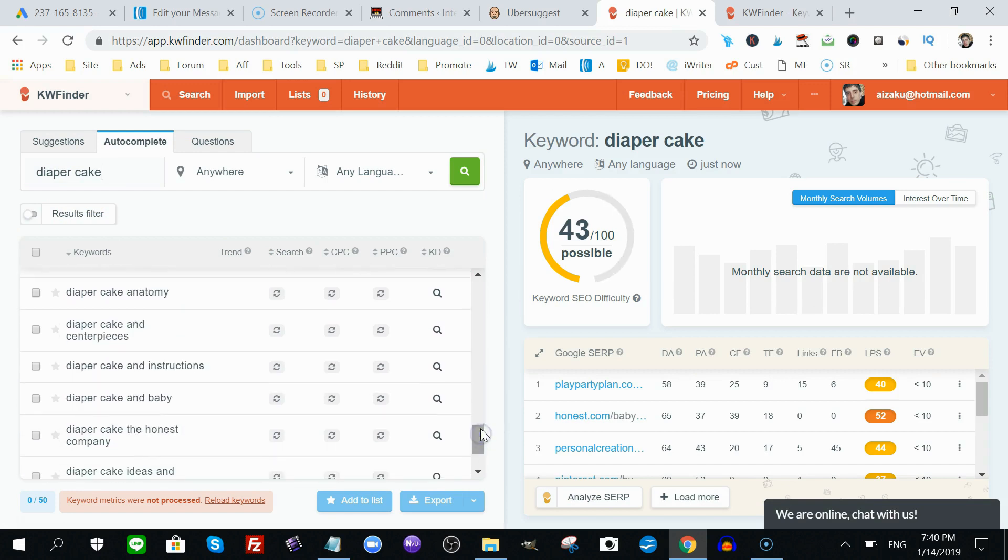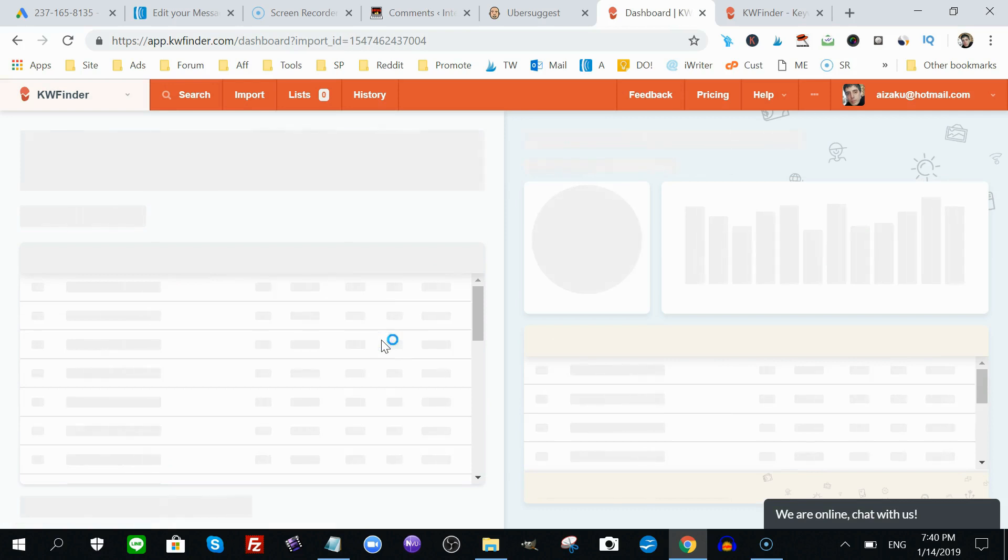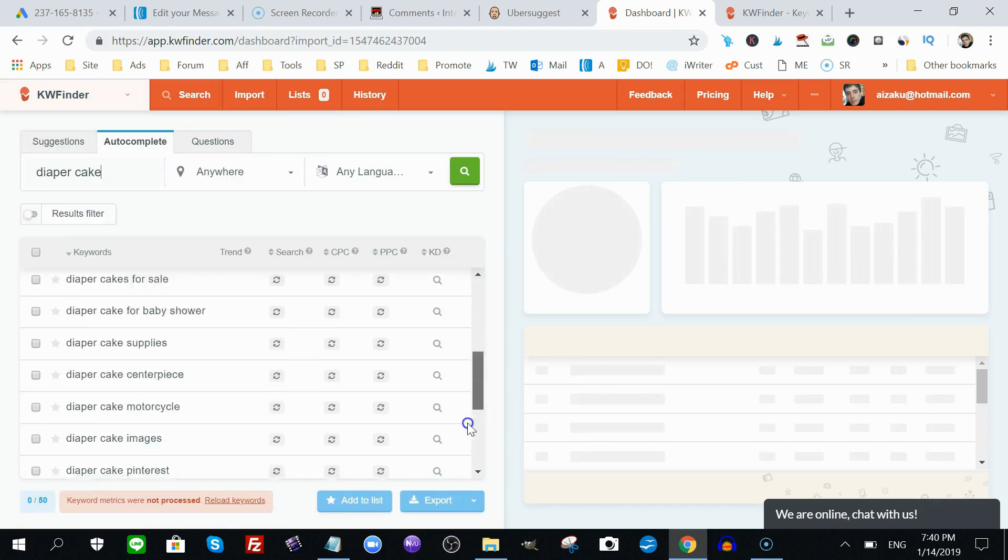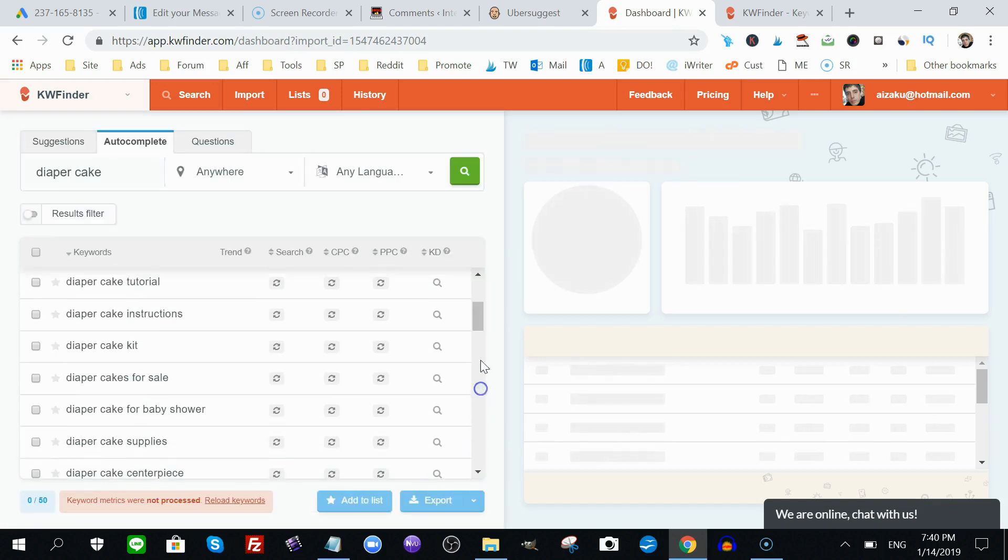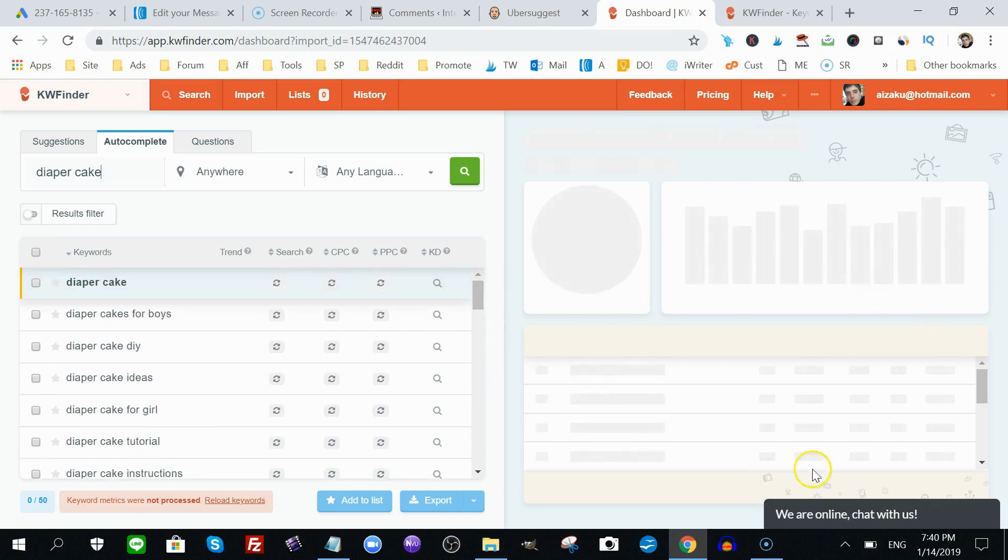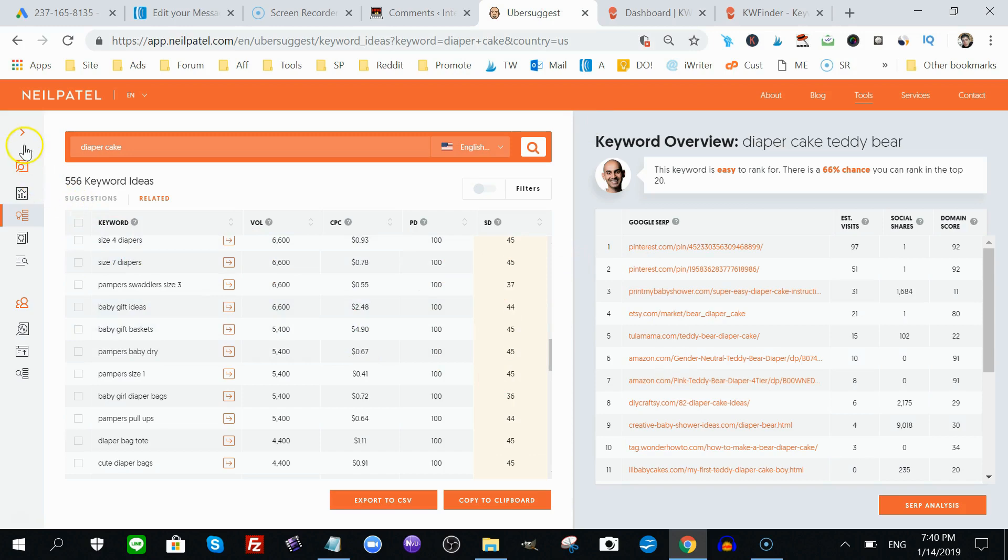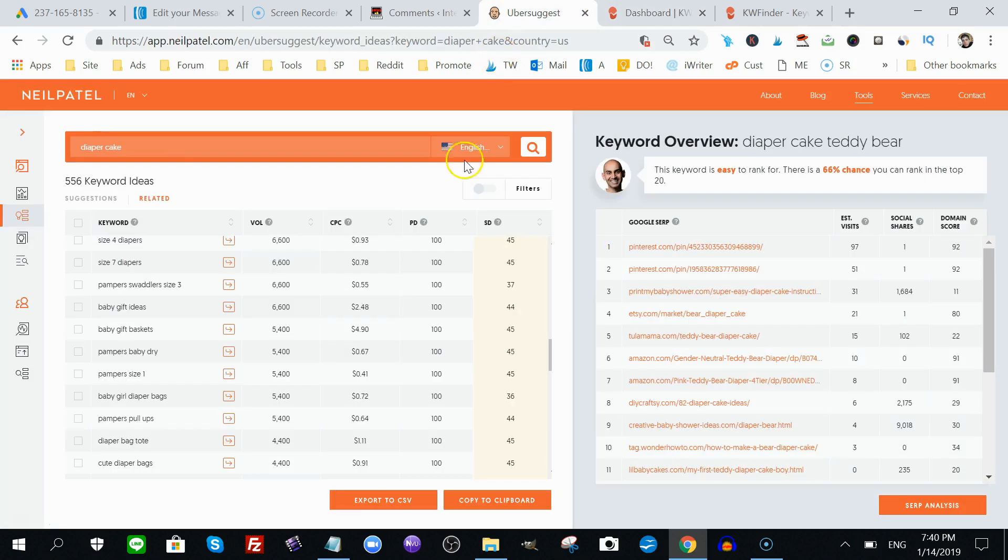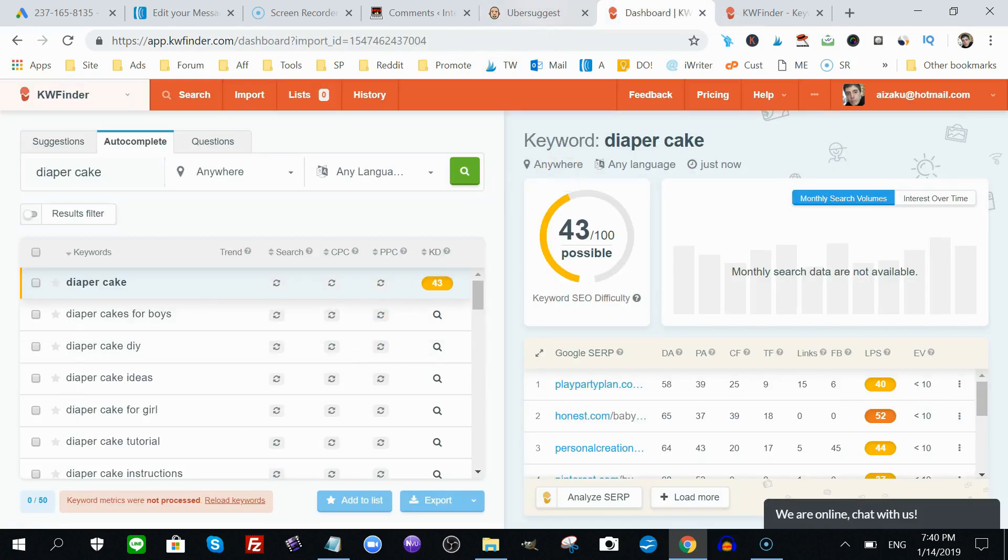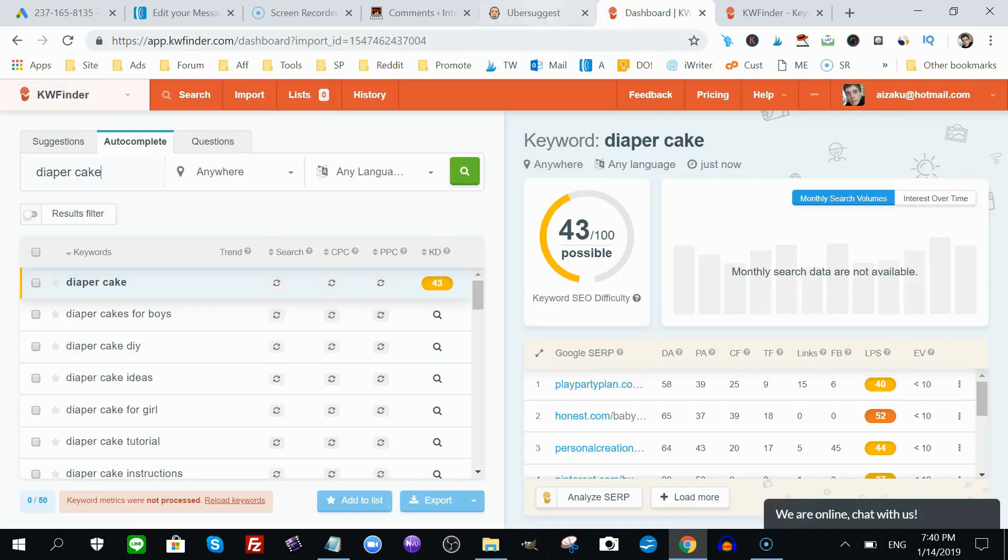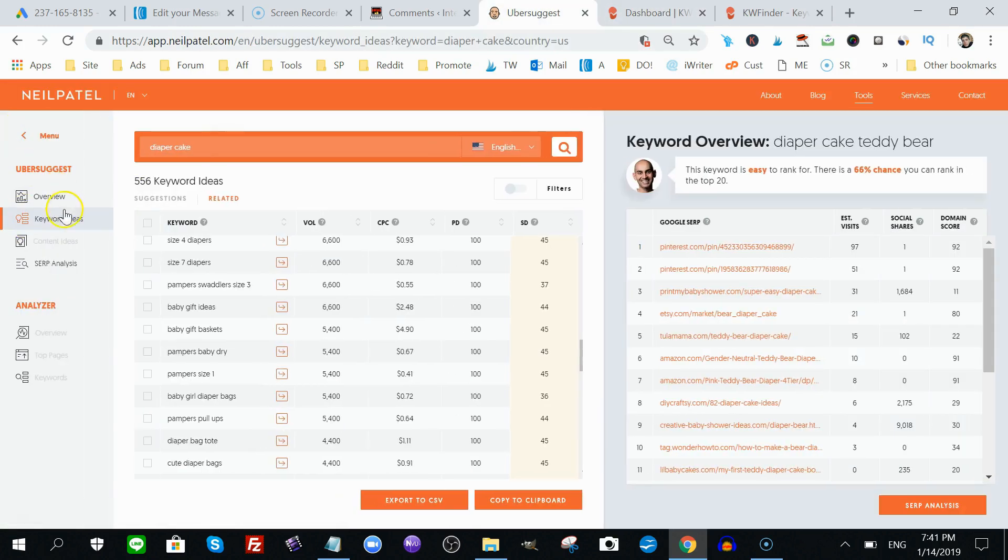And again, if I were to click on any of these, it's unable to process. So, it's a little buggy in that regard. Or maybe it's my Wi-Fi connection. I got pretty fast Wi-Fi, so I don't think it's that. But yeah, this is freezing up on me, where Ubersuggest is not at all. So, that's another demerit for KW Finder, another plus for Ubersuggest. But, we got more with Ubersuggest. Let me show you.